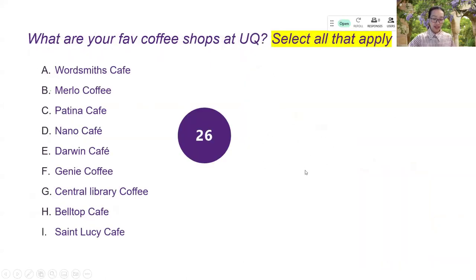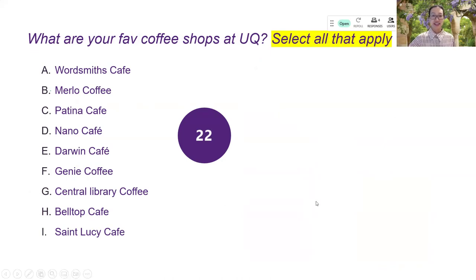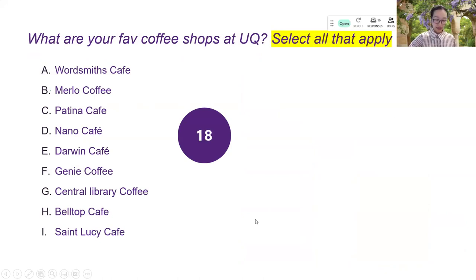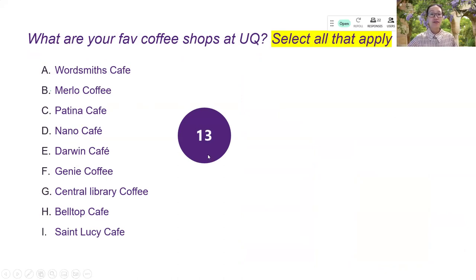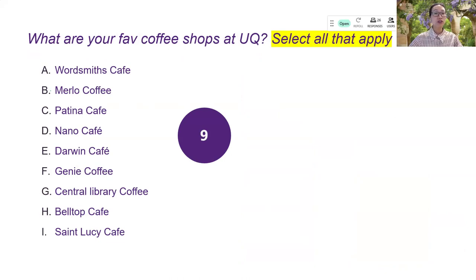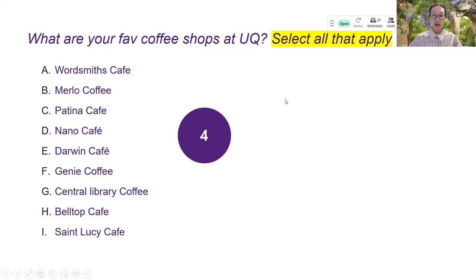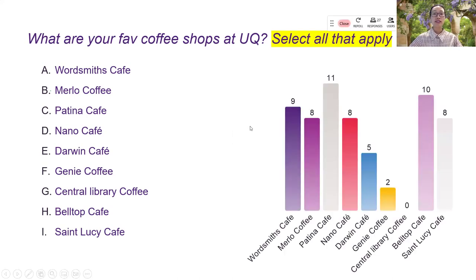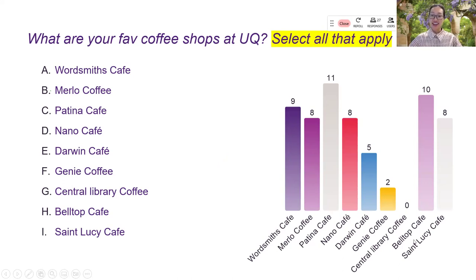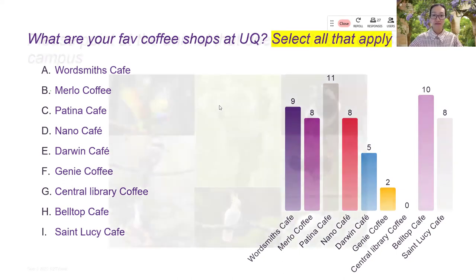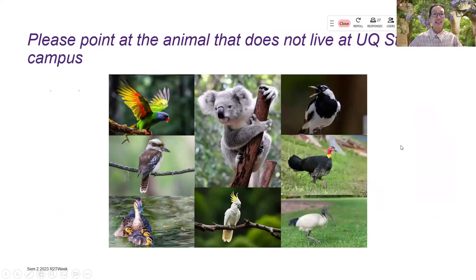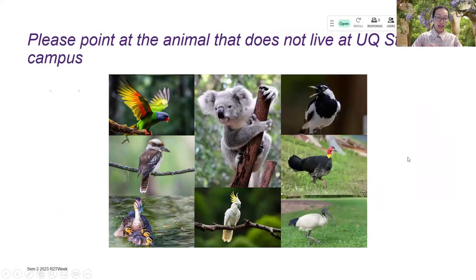So the next question is about the coffee shops. I'm sure that all of us here often visit the coffee shop and it is a multiple response where you can select a number of questions. And as you can see that I have the clock ticking here. So in case you want to have a clock, you can have it. And as I have 27 responses already, I can override the clock, click on the screen and it closed down. And it seems that Patina cafe and the bell top cafe is very famous one among others.